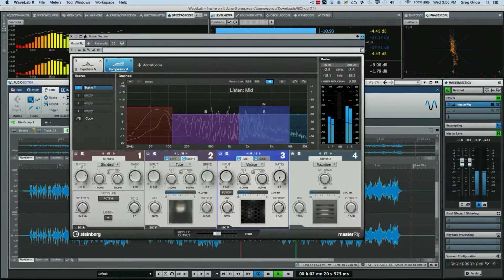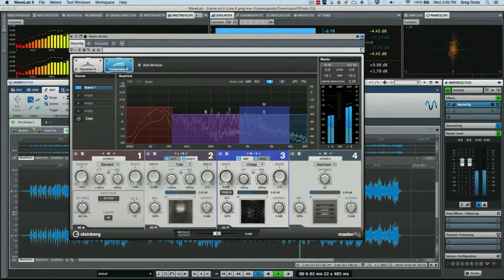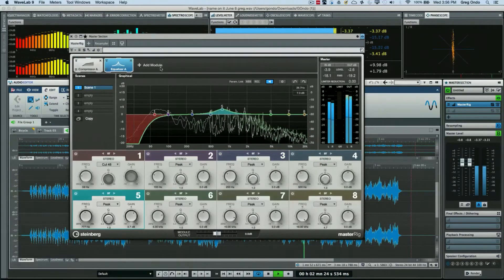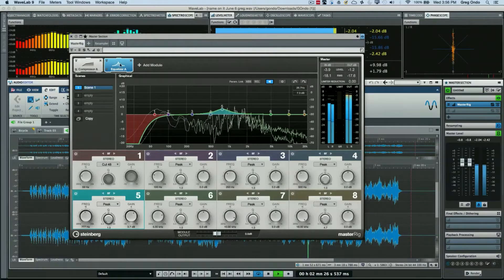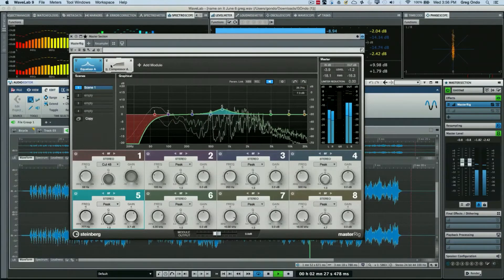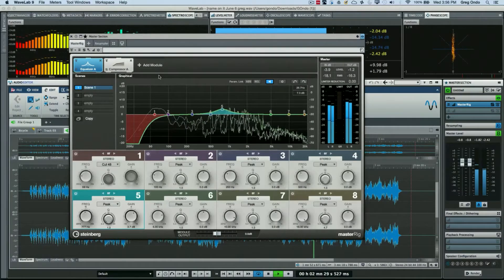I could adjust that. And if I wanted to switch the signal flow to have the EQ after, I could just drag and drop the modules like so.